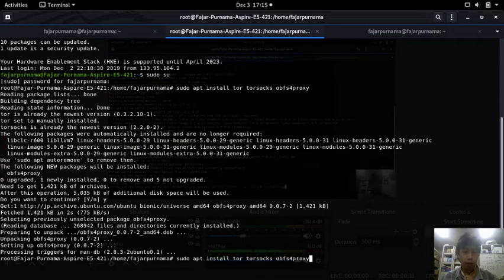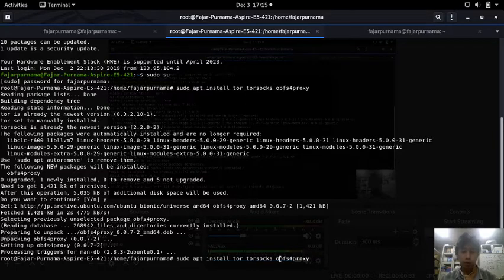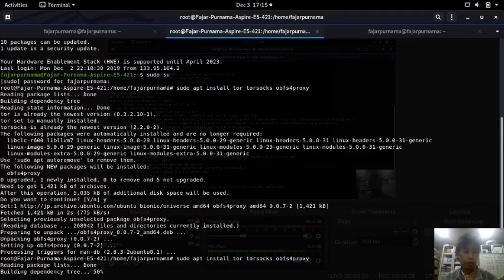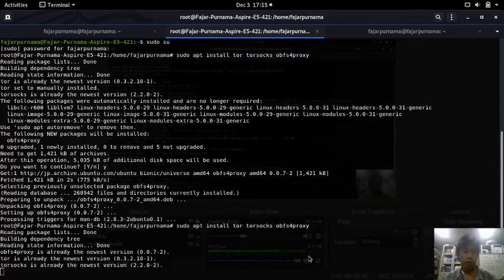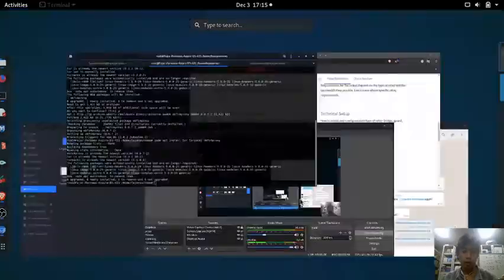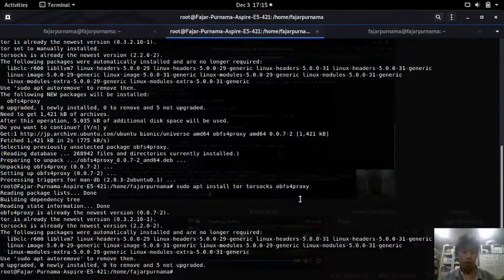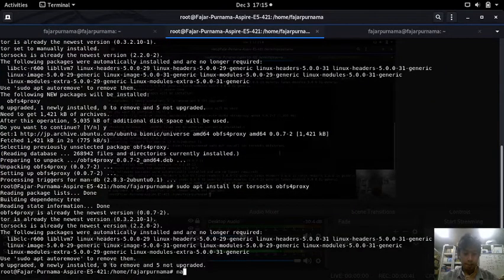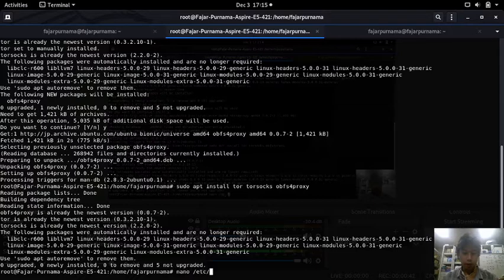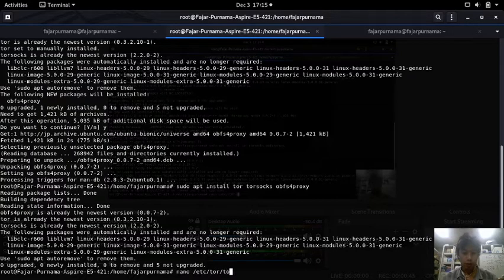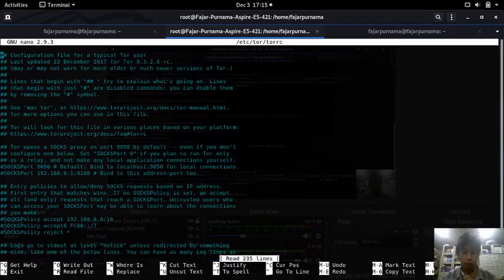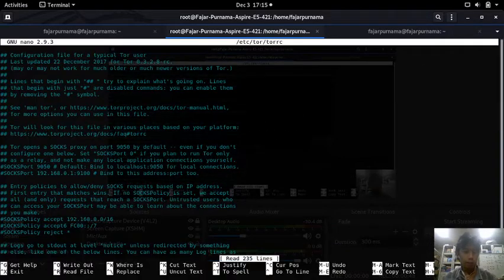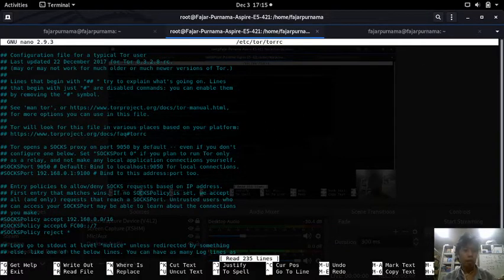I have installed Tor, Tor socks, and OBFS4 proxy for the Tor bridge too. You can go ahead and look at the Tor configuration in /etc/tor. Here is the configuration - you can follow along.